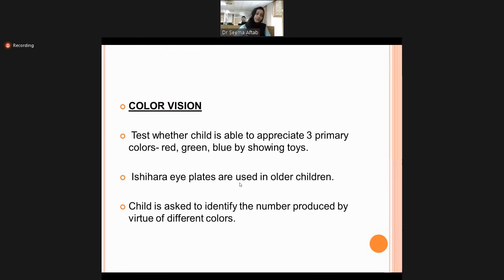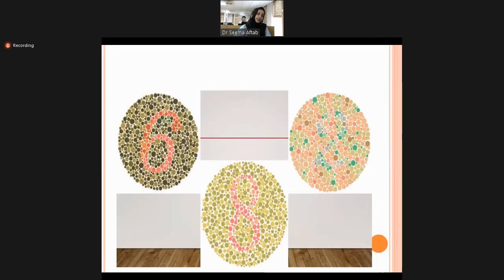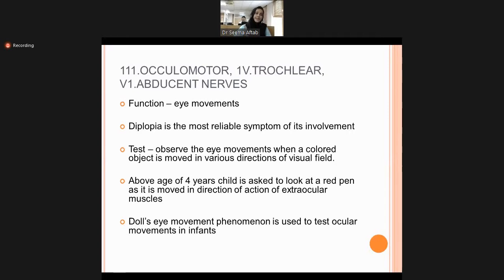Color vision is checked for three primary colors: red, green, and blue, by showing different color swatches. Ishihara eye plates are used in older children — the patient is asked to identify numbers produced by different colored dots on the charts. Cranial nerves 3, 4, and 6 are checked simultaneously because they supply all the extraocular muscles of the eye.